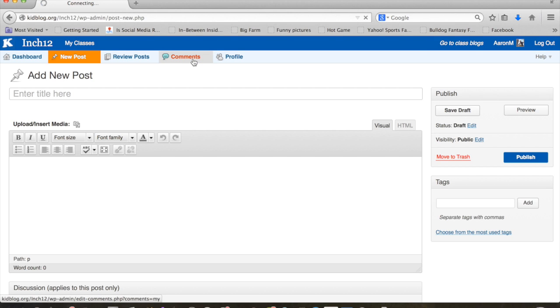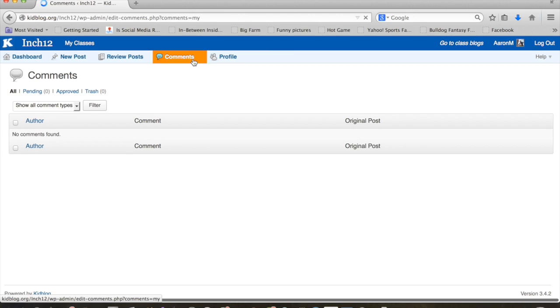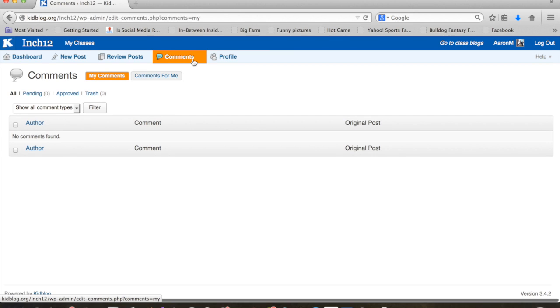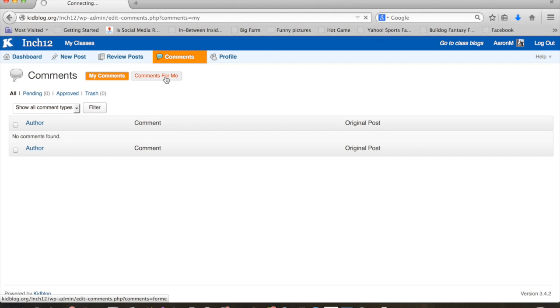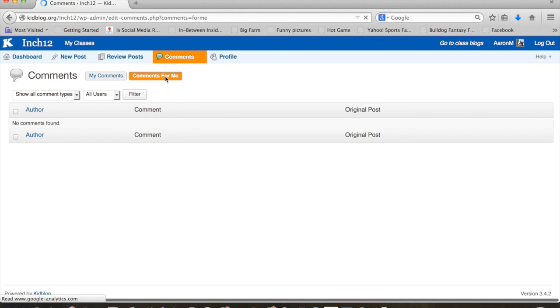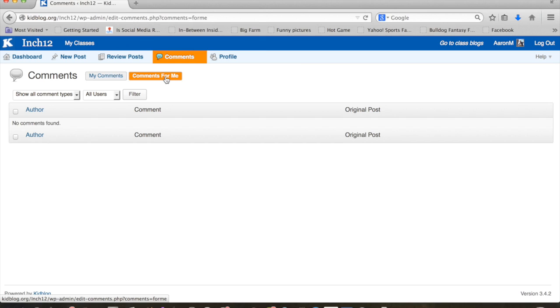That, in a nutshell, is everything. Comments at this point is kind of hard to show because there's nothing going on, but you'll be able to see all the comments that you leave. Or you can go here to comments for me and see the comments that people have left for you on your writing. And then it's always important when you are done to go ahead and click log out.